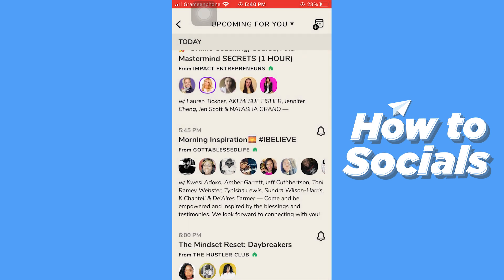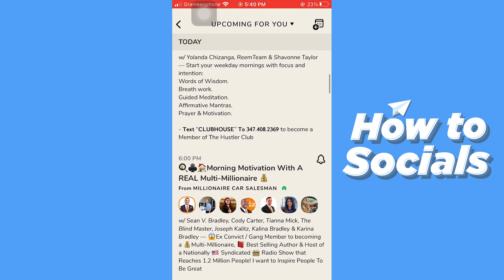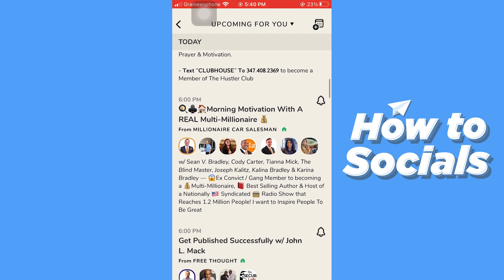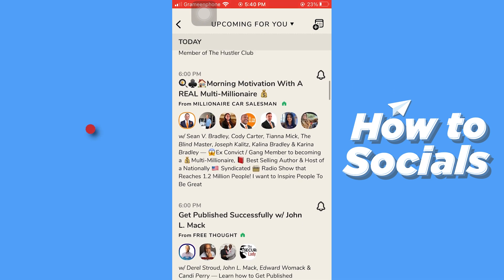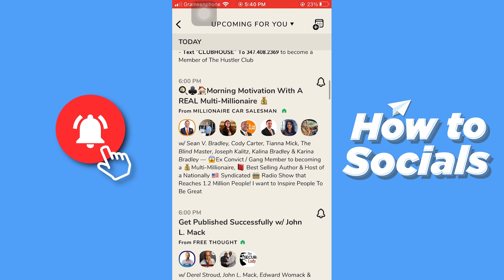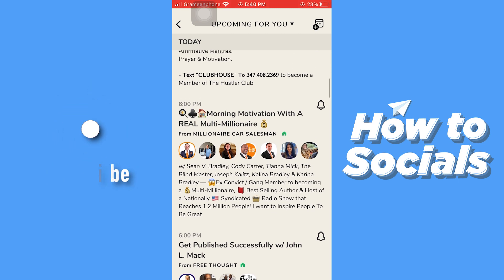I'll keep it like this, and here you will find many rooms. All you have to do is find a room on a topic that interests you. For example, here you can see 'Morning Motivation with a Real Multi-Millionaire.'